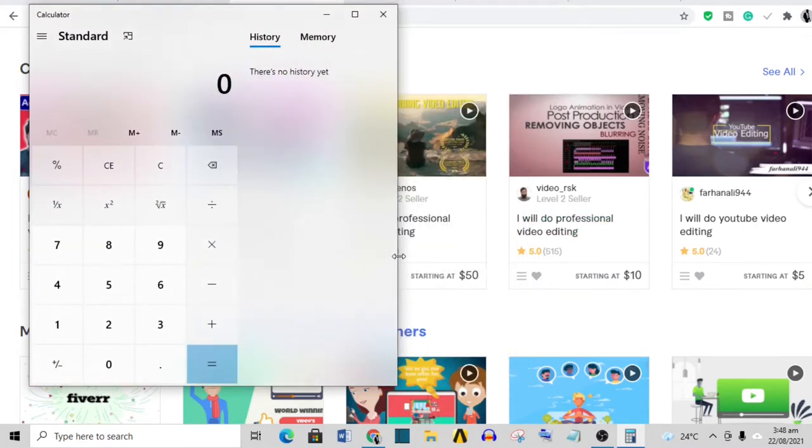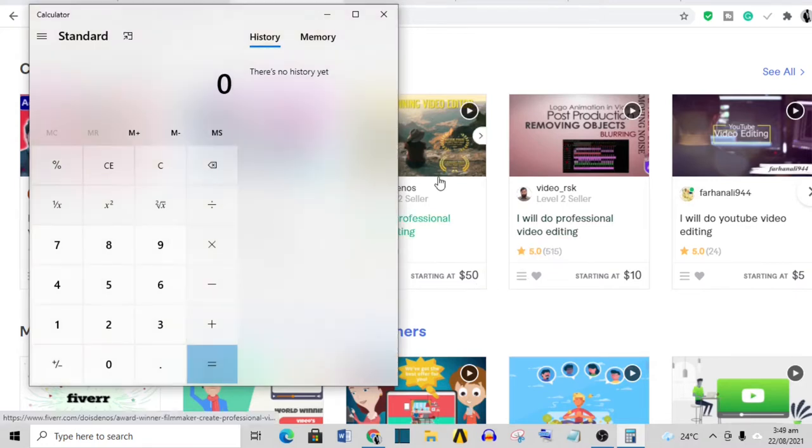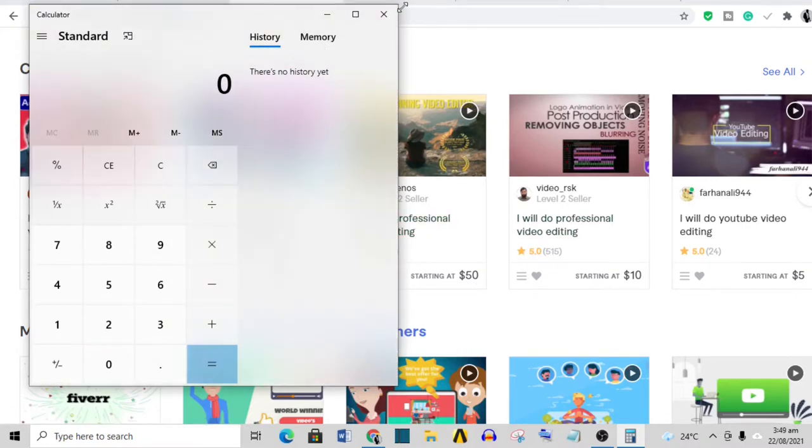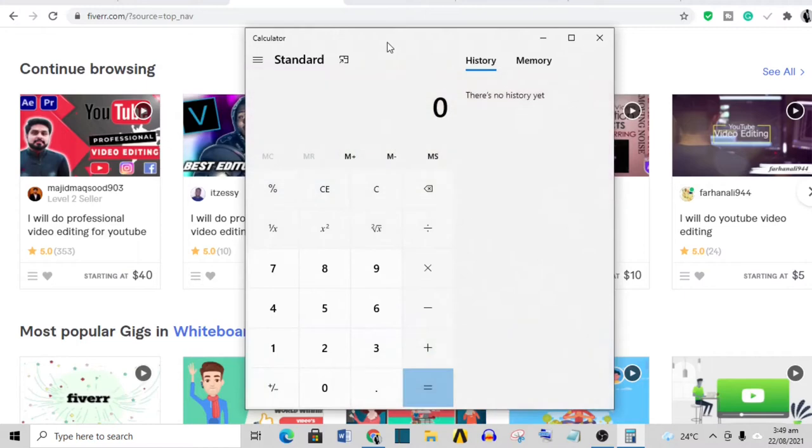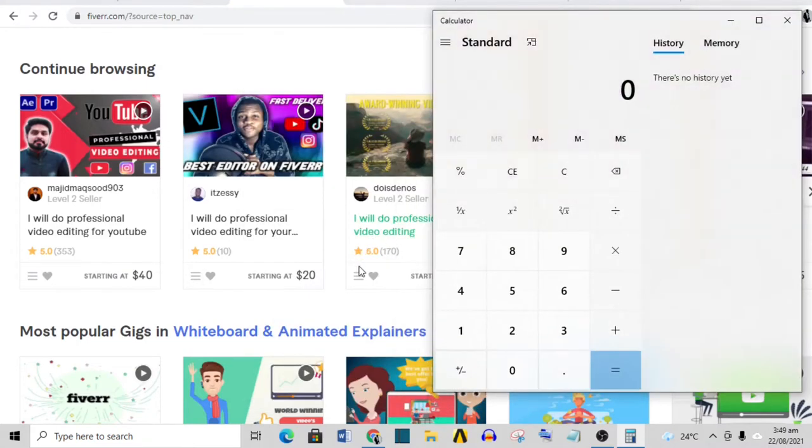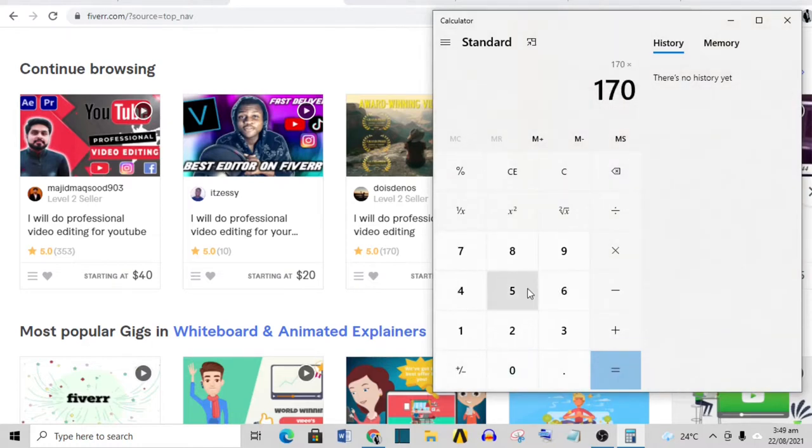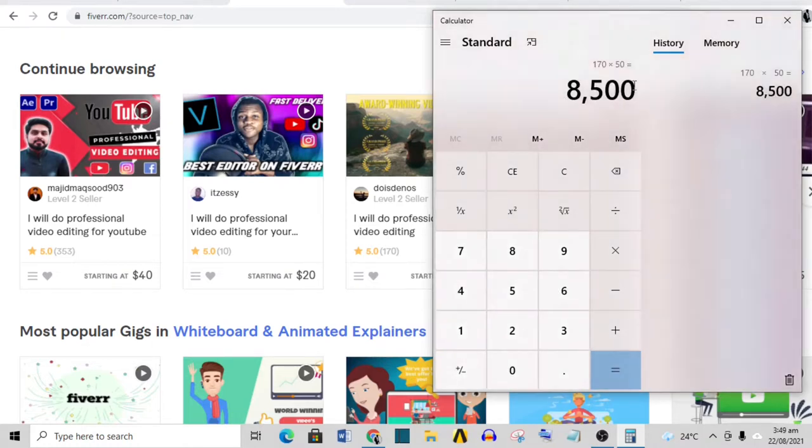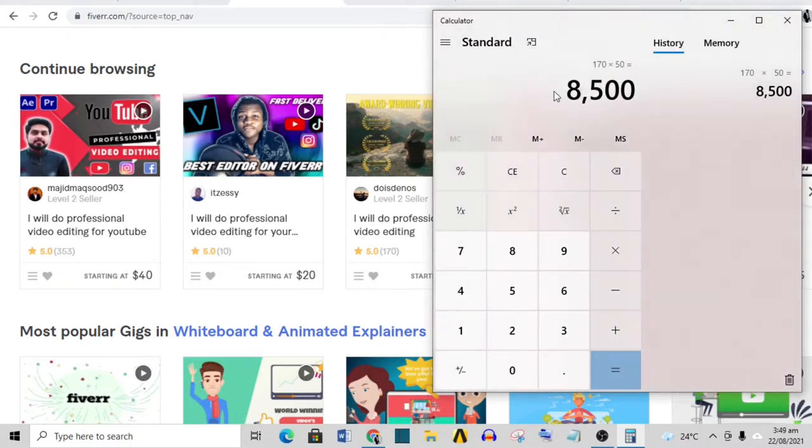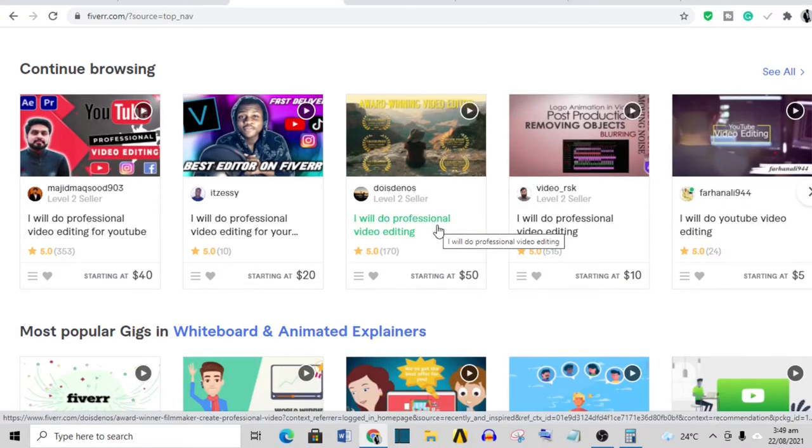If we do 170 times 50, this person has made eight thousand five hundred dollars from this gig alone, and many sellers will have well over one gig on Fiverr.